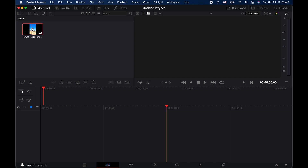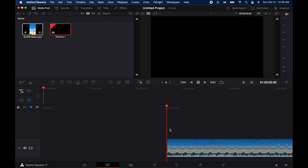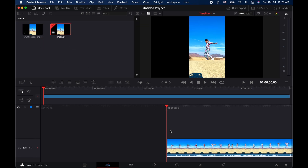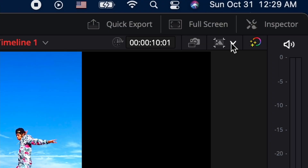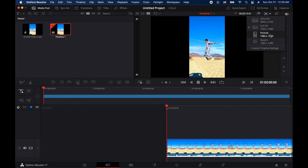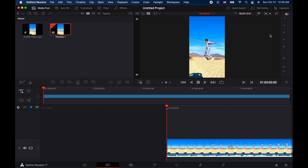Next, we are going to drag the video from the top left-hand corner onto your main space. Here we have a vertical video, so I'm gonna hit that upper right-hand timeline resolution button so that I can get that to be portrait.